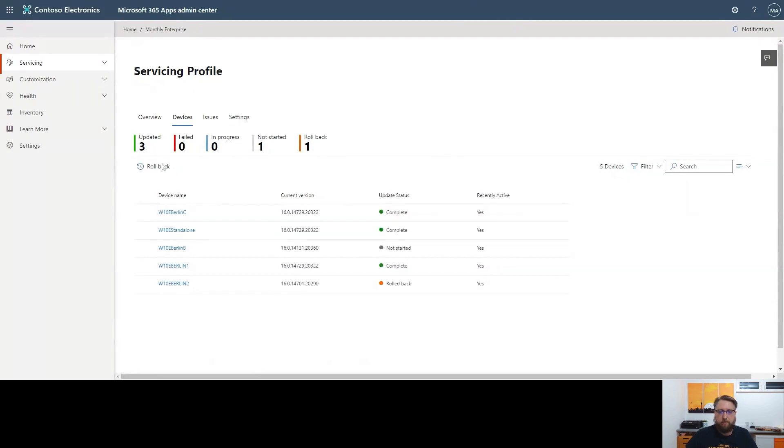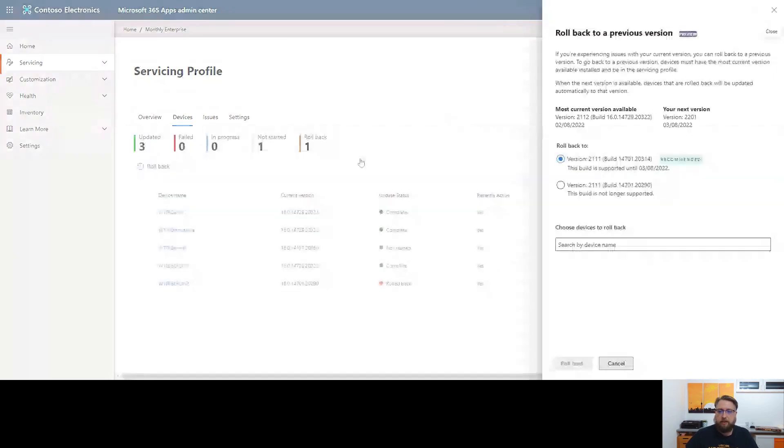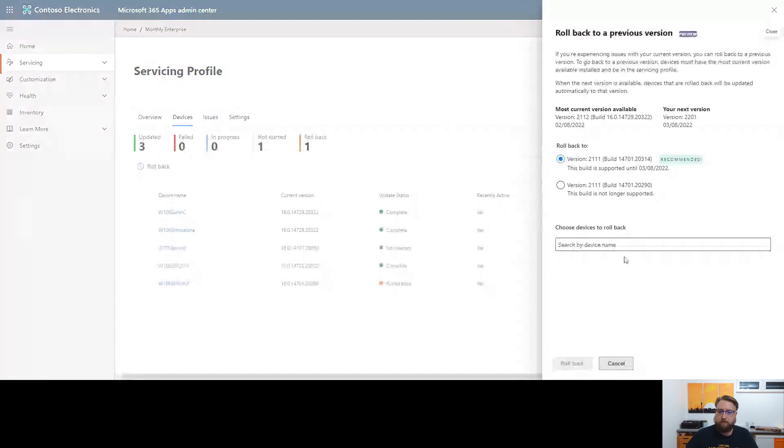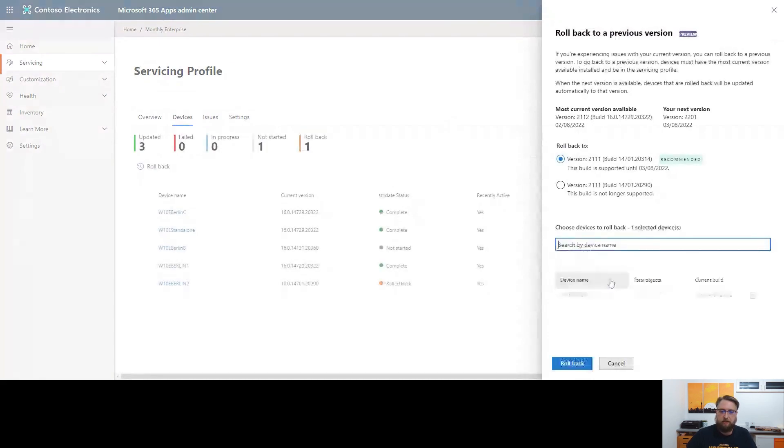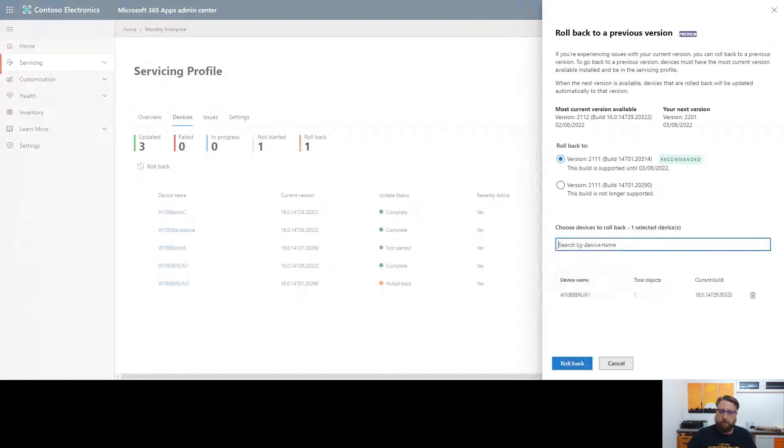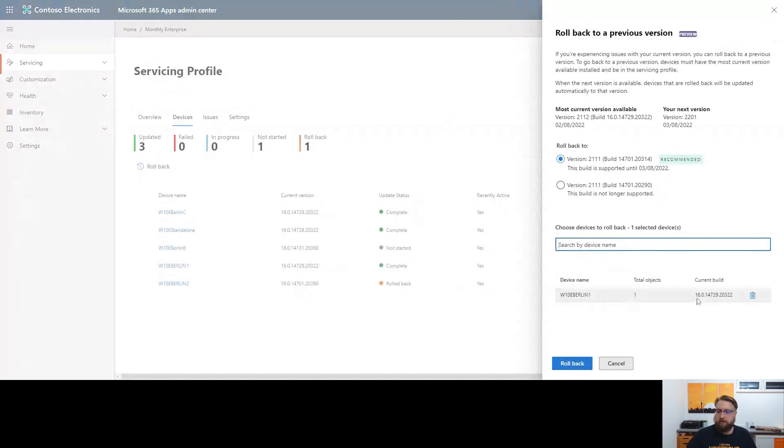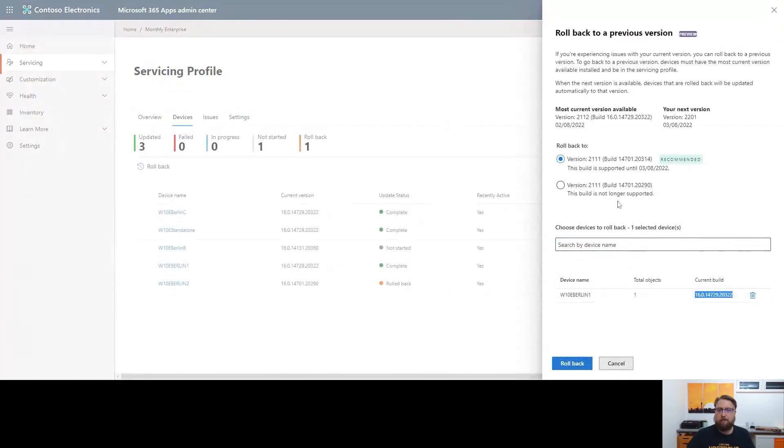So, to do this, I click on rollback. And then I have a flyout which allows me to first select the devices. As you have seen, some of my devices have already completed the monthly update. I will type in the device name, pick one of the devices. It highlights the version that this build is currently on. This is on 21.12.